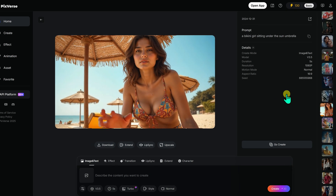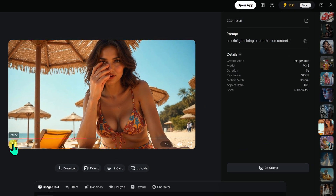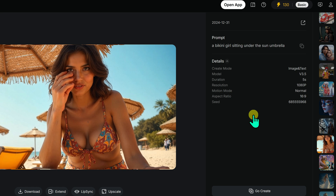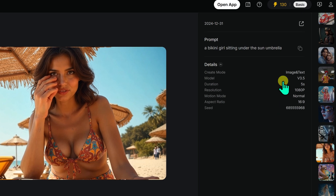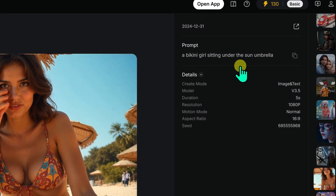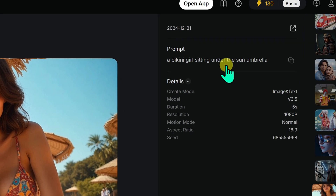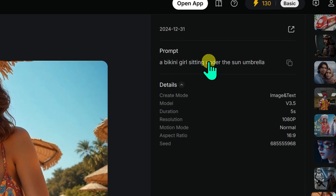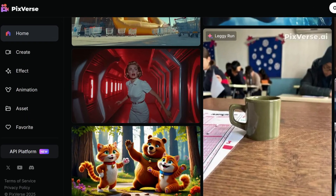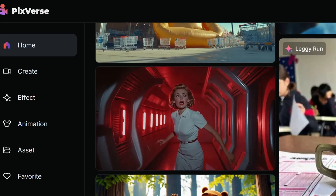Click on any video to view it in full size, and here's a handy feature — you can even see and copy the prompts used to generate those videos, making it super easy to get inspired or recreate similar results. To generate your first video with PixVerse V3.5, click on the Create option from the left menu.